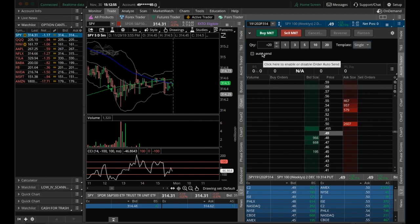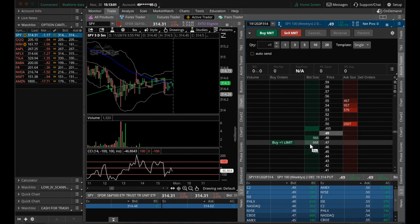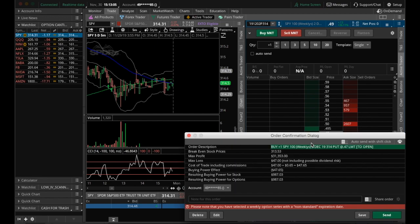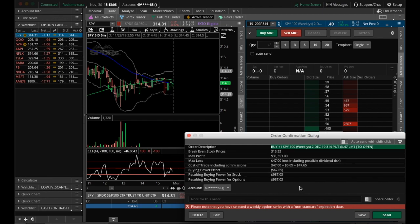Another really important feature here on this Active Trader tab is this auto send. For example, if I have it unchecked, and I come down here to click, we're going to buy one limit here at that price, you can see the dialog box comes up, and I do have to confirm and send this way.